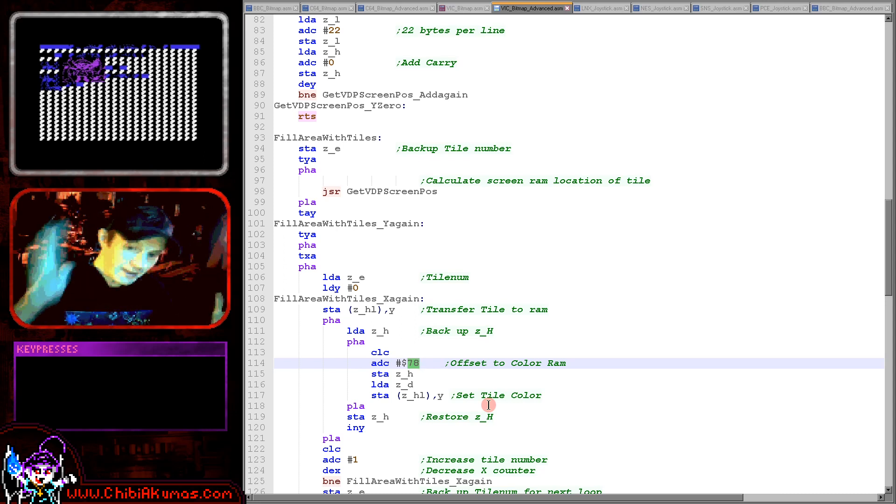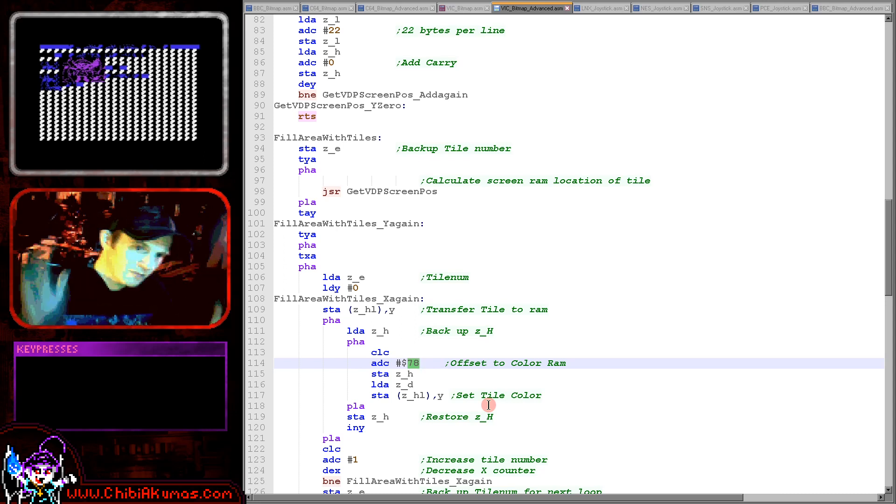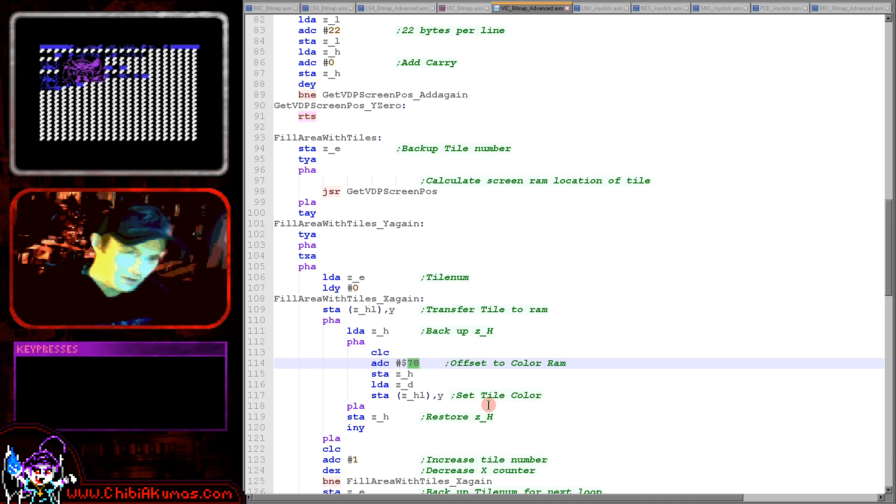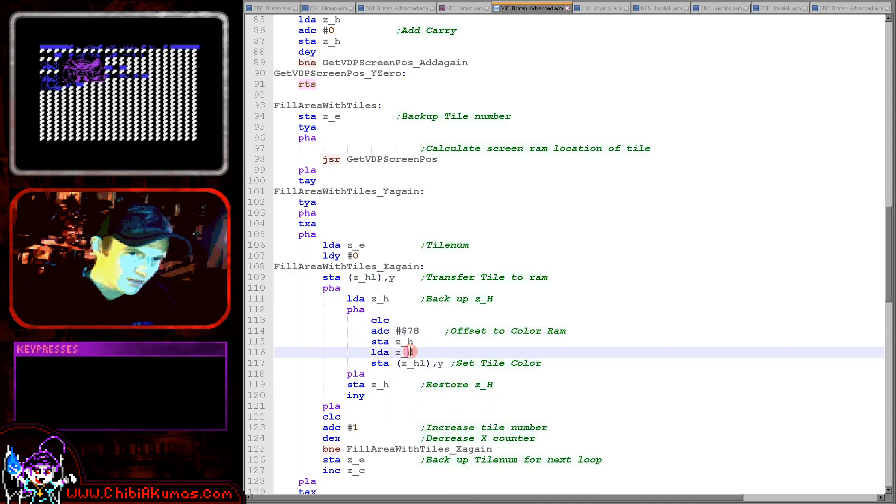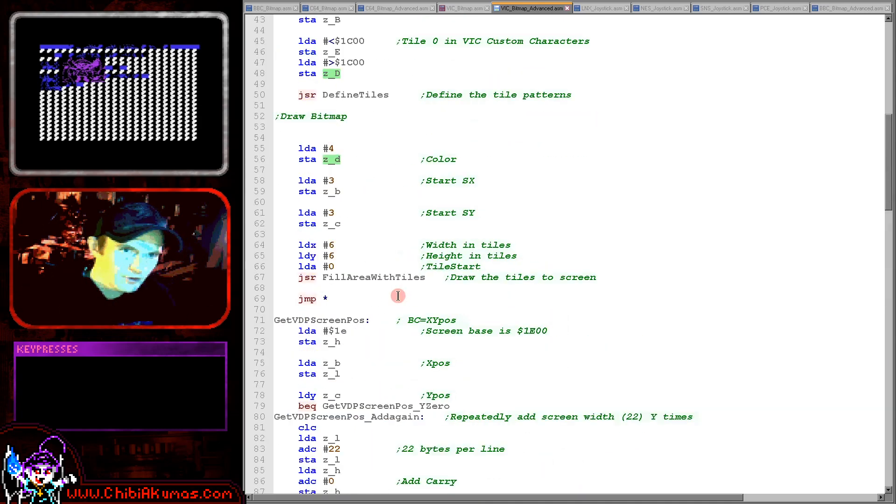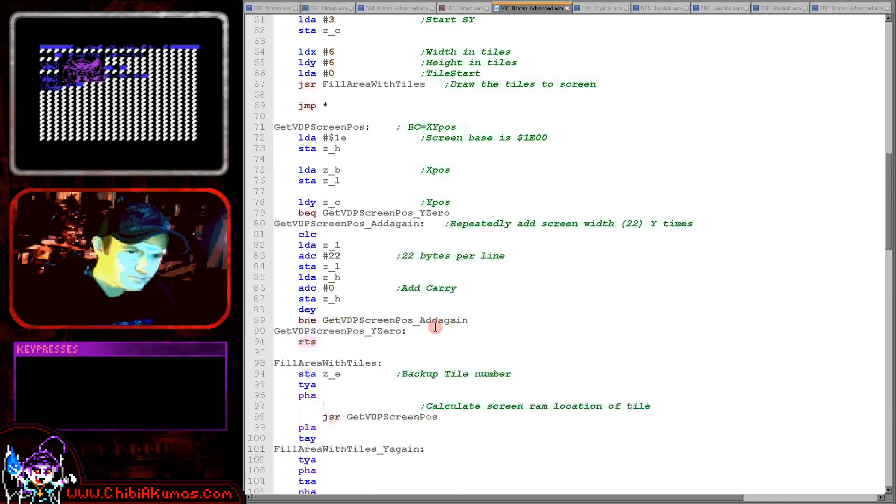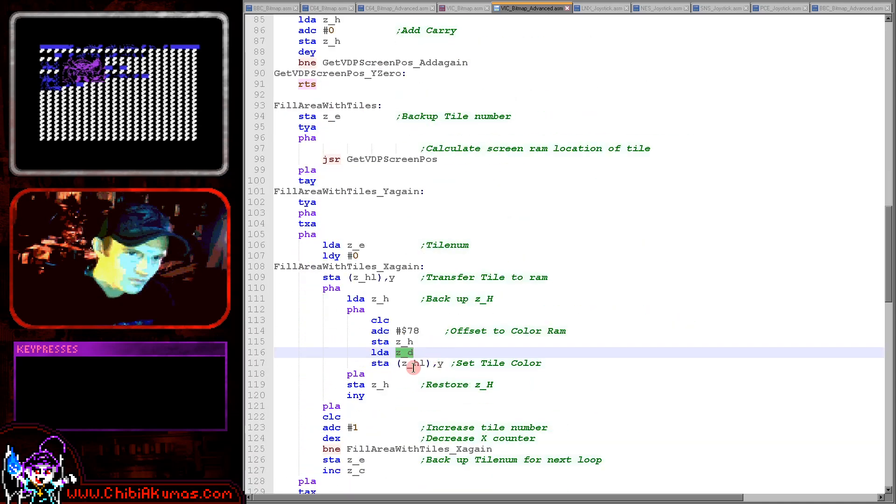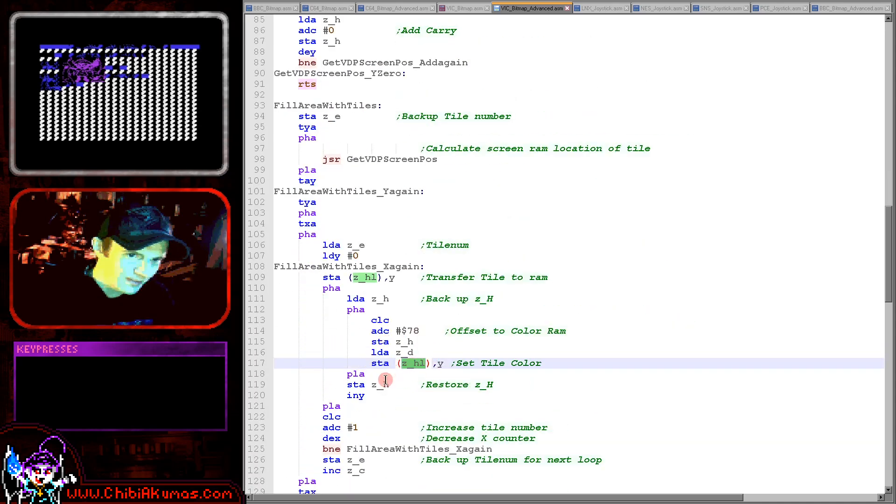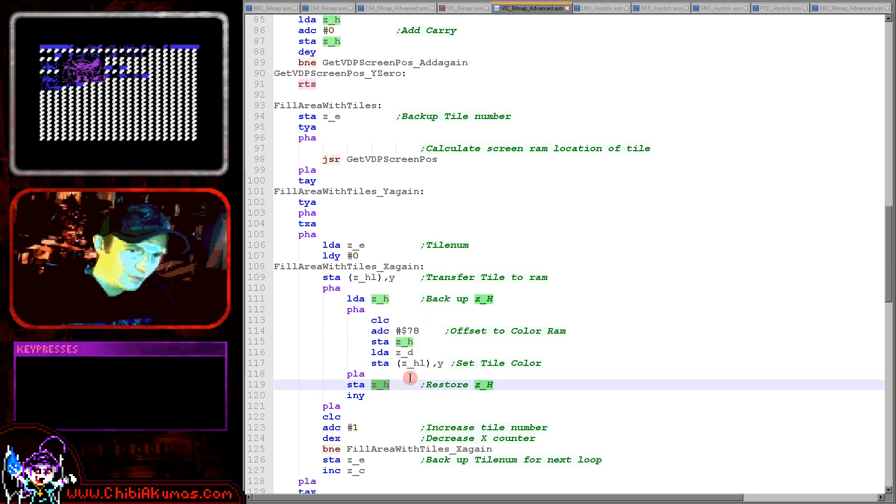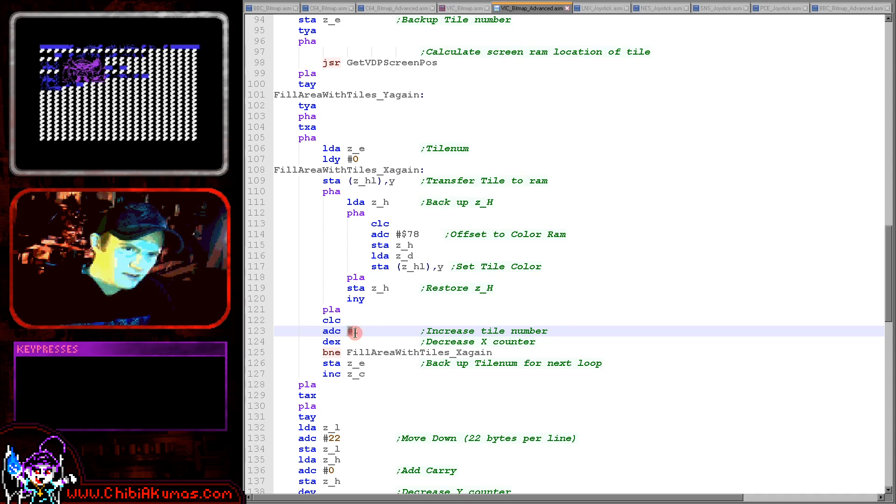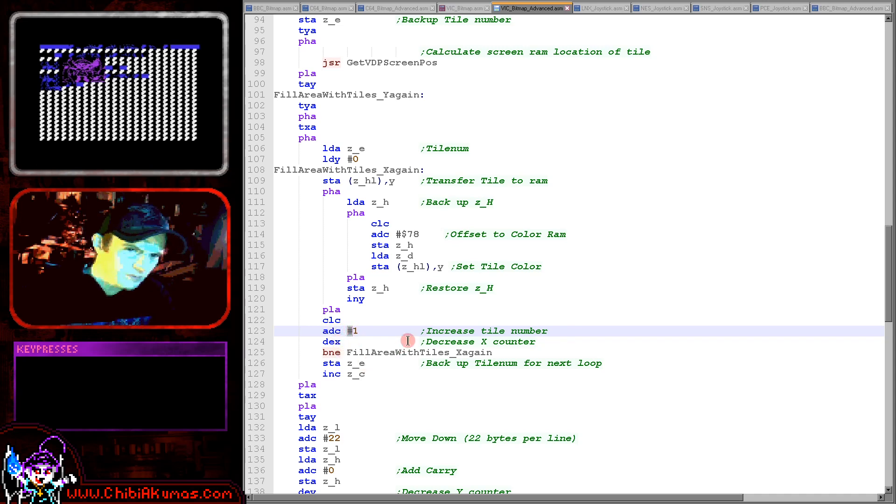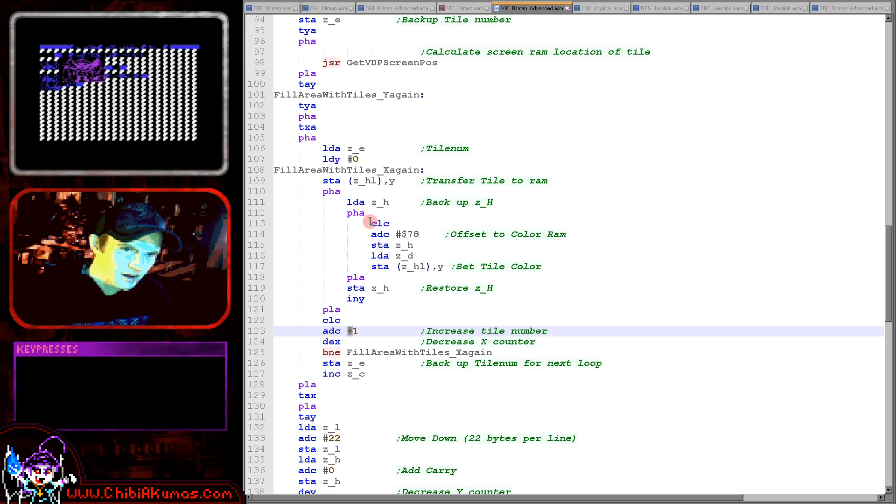Adding hexadecimal 78 because as I said before 7800 is the offset of the color information from the tile, from the character selection information within video memory. So we're now setting the color, we're loading the color from D. If you remember we set the color just up here and that is just being stored there. Then we're restoring H and L because we don't want that offset anymore. We're increasing in Y here and then what we're doing is we're increasing our tile number just here and we are repeating until we've done the entire line.